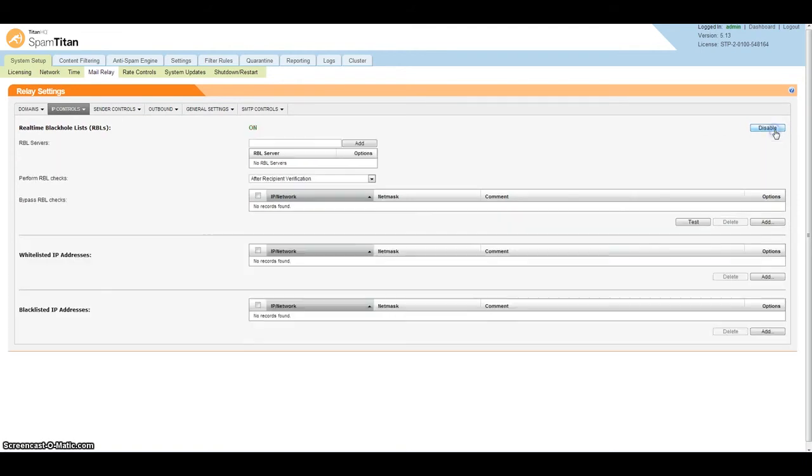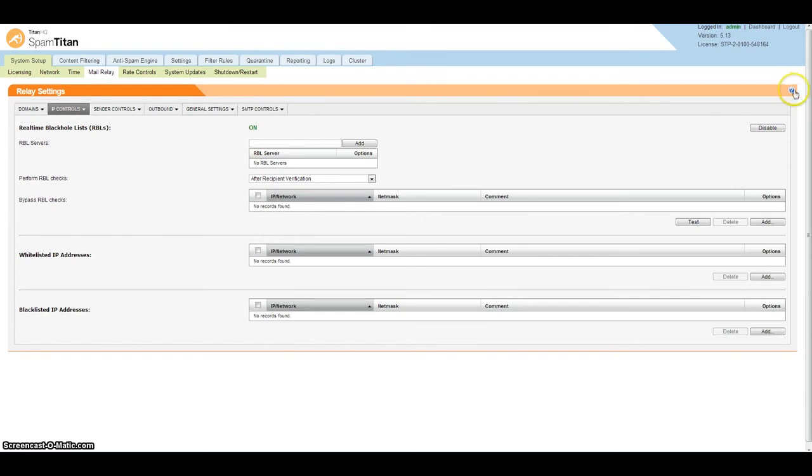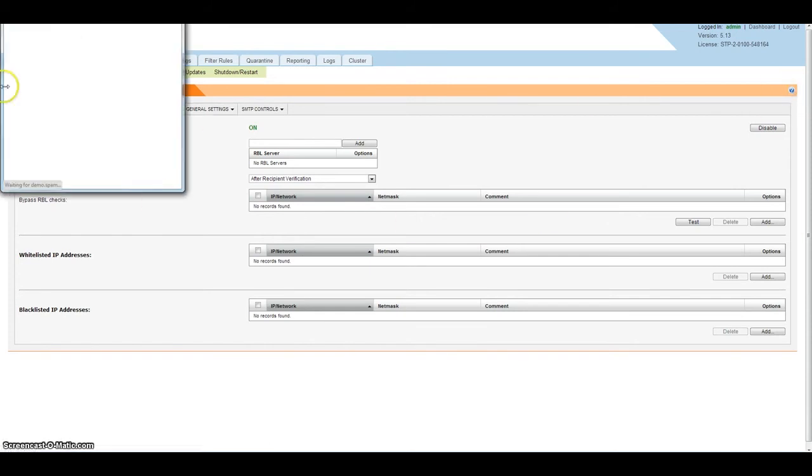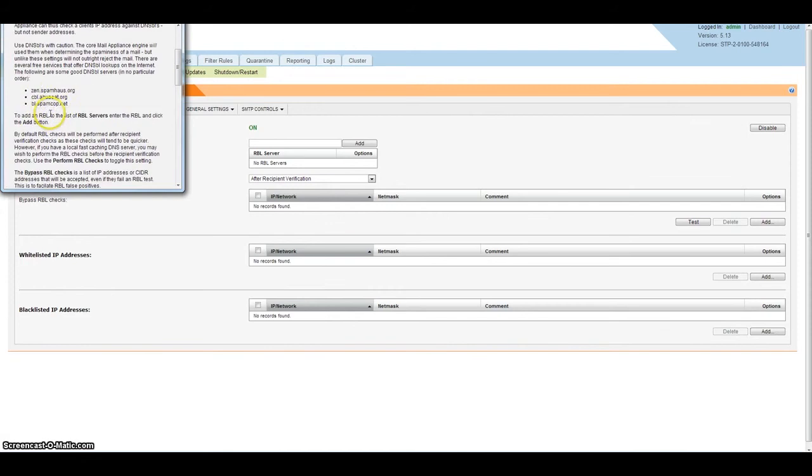Once you've enabled RBLs, it does take 60-70% of spam away before it even hits your server. The three we recommend using are the three listed here, so add these individually and save to your SpamTitan appliance.